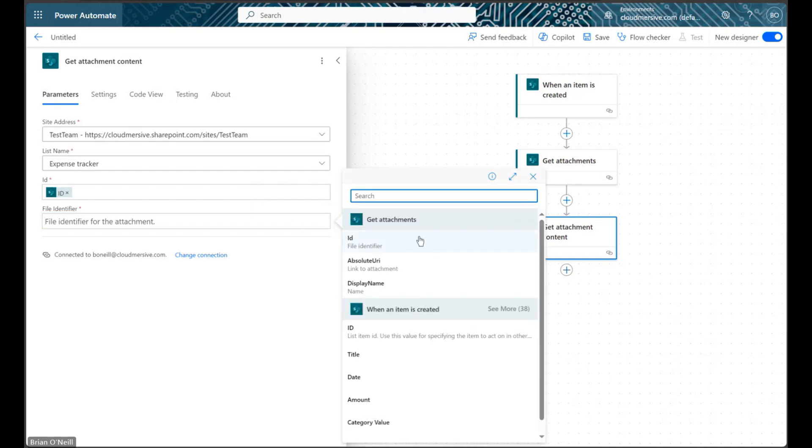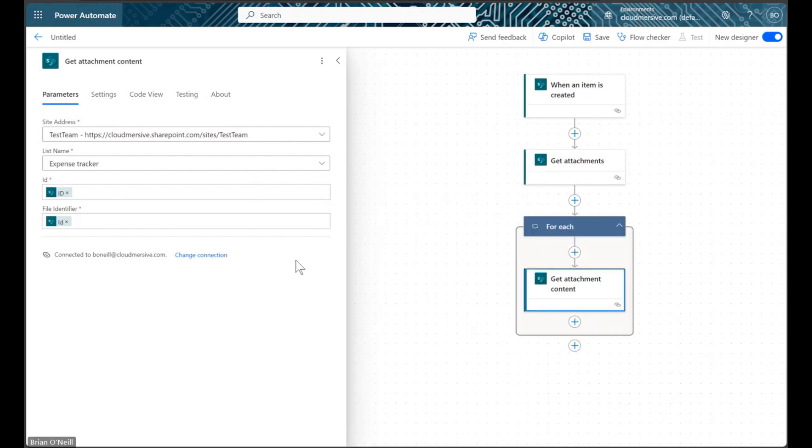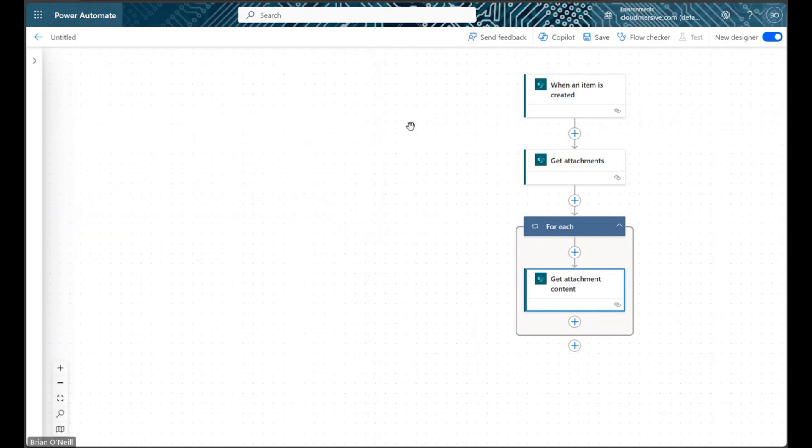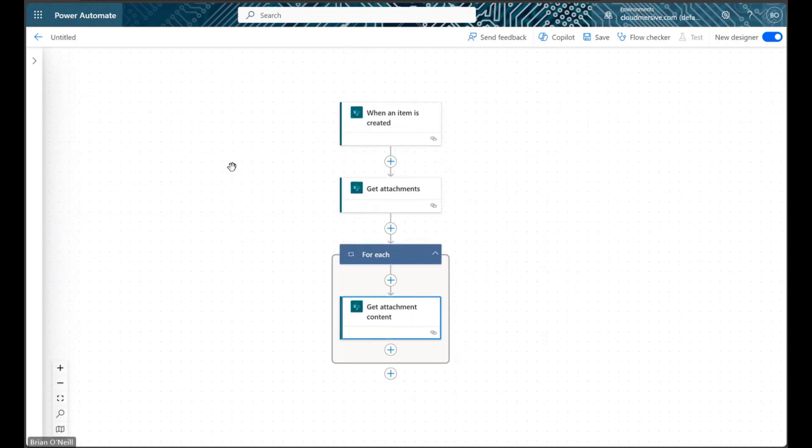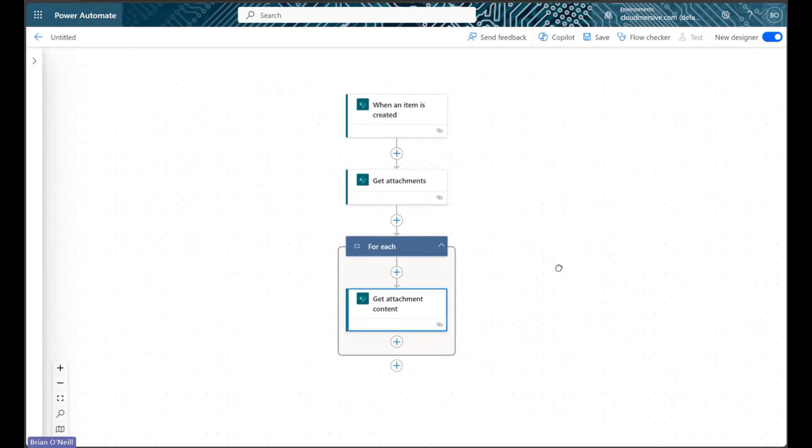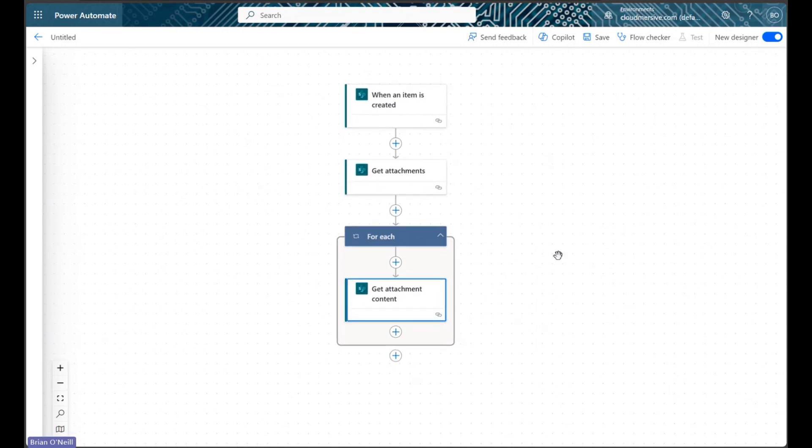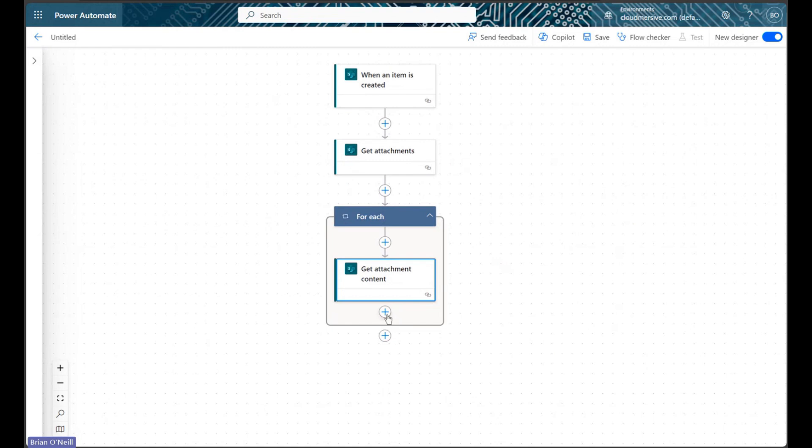We will notice at this point that Power Automate wraps this action in a ForEach control to account for the possibility of multiple attachments in a single list item. We only want this flow to work for Excel attachments, so we will now create a condition.